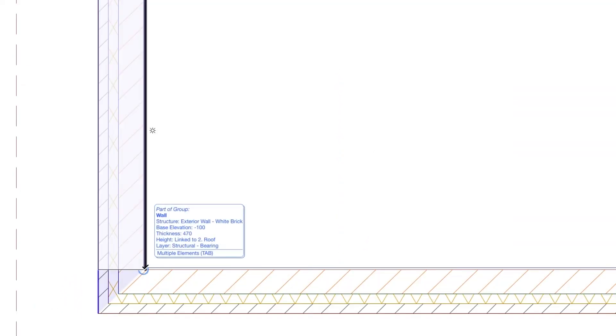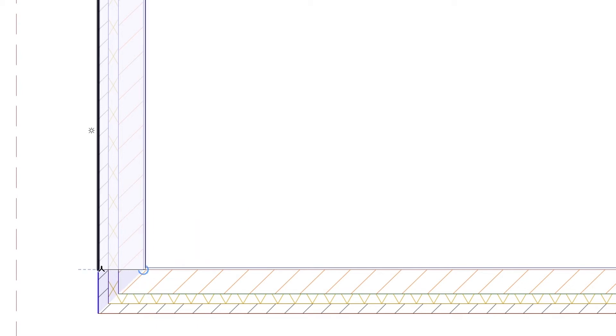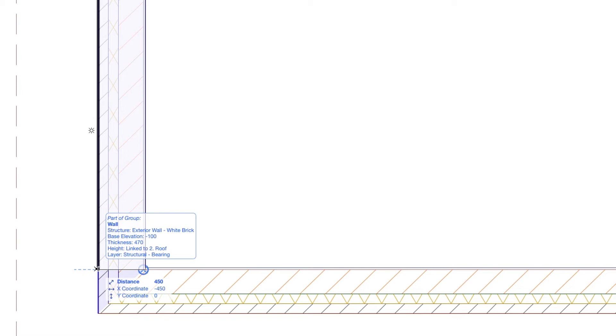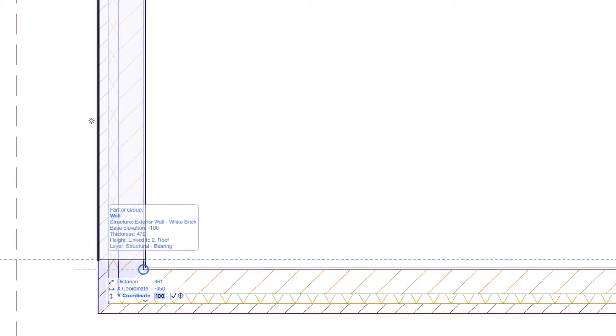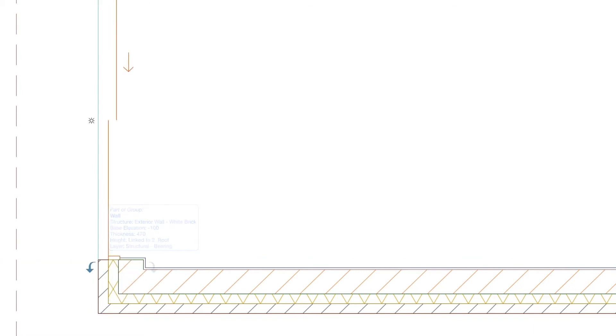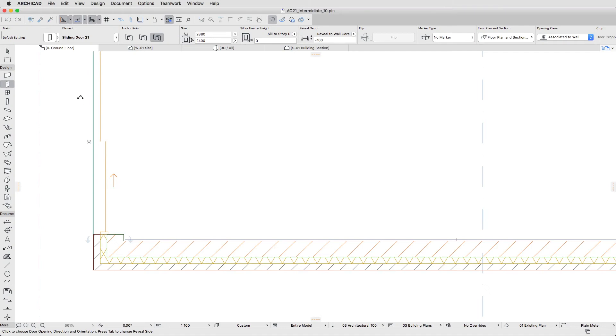Hover the cursor over the bottom left inside corner of the walls and press the Q key to mark it as the Snap Point. Then, using the Snap Guideline, move the cursor on the external face of the transverse wall and type Y100 Plus. Hit Enter and click on the upper left side of the door to define the opening direction.